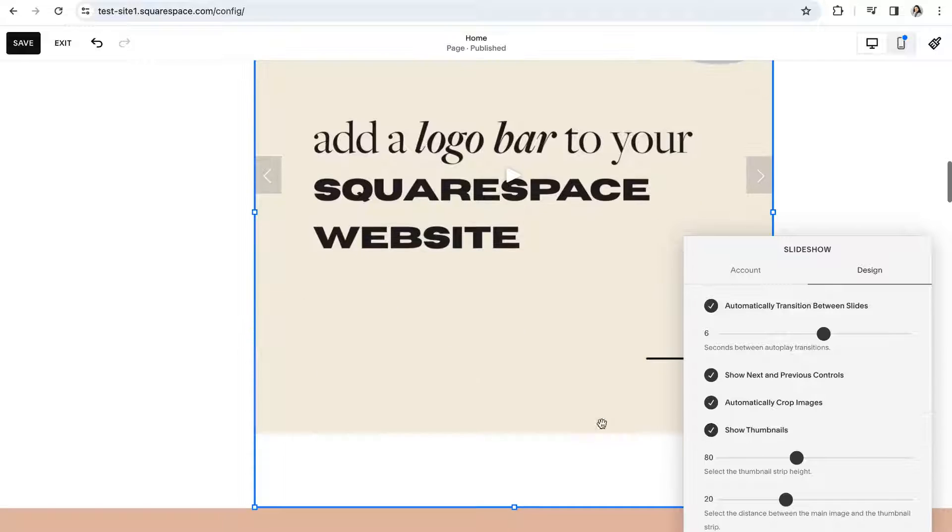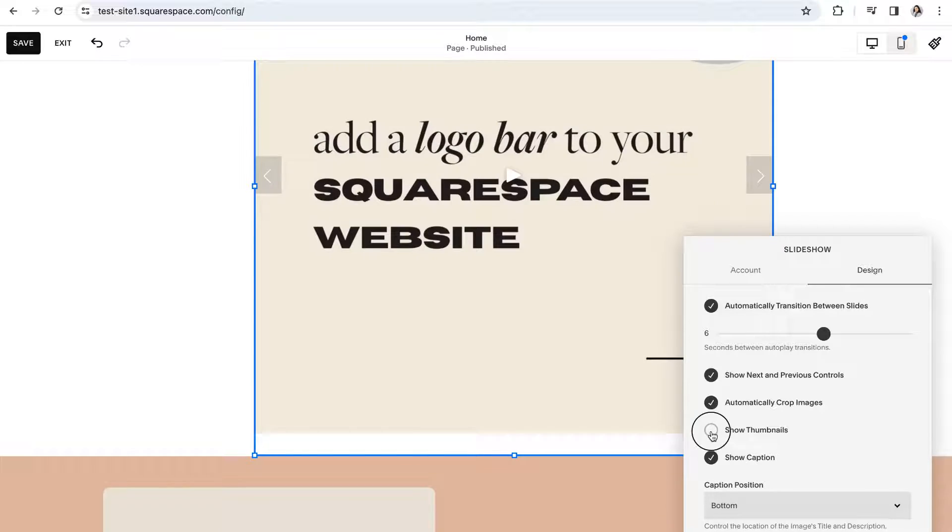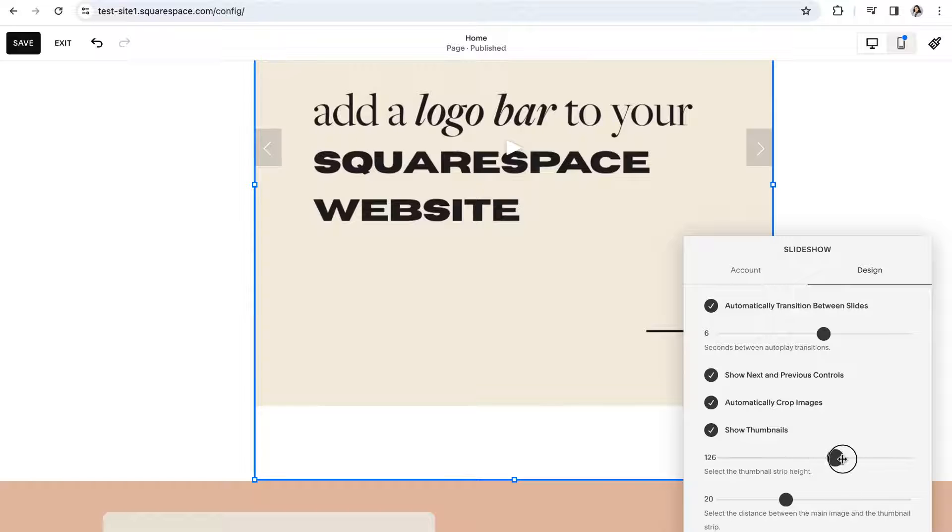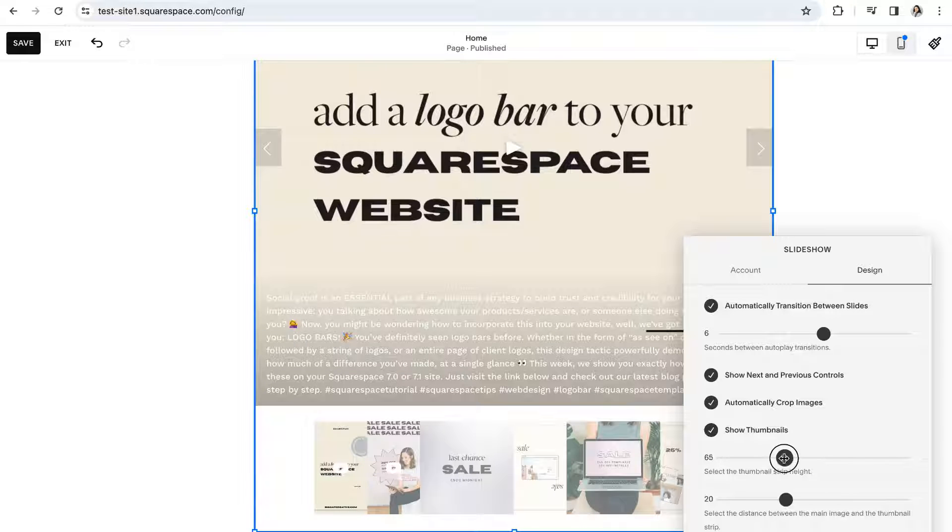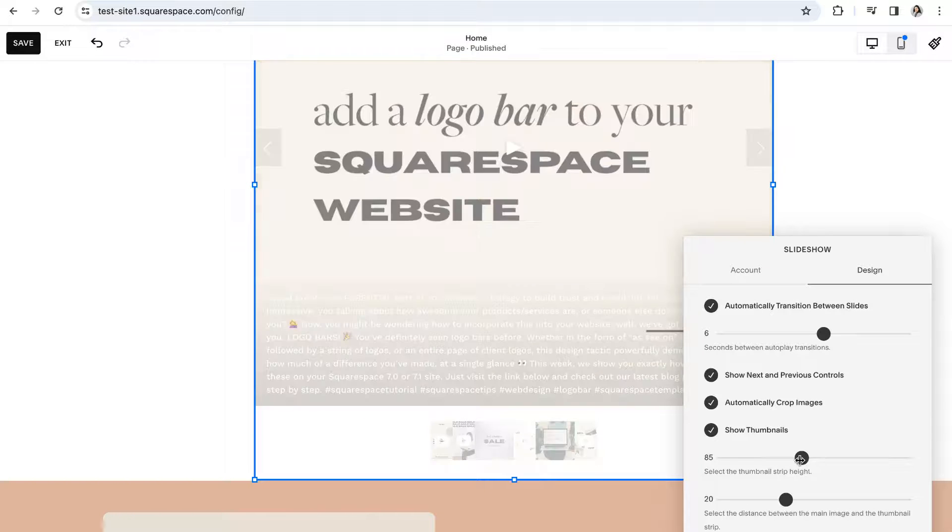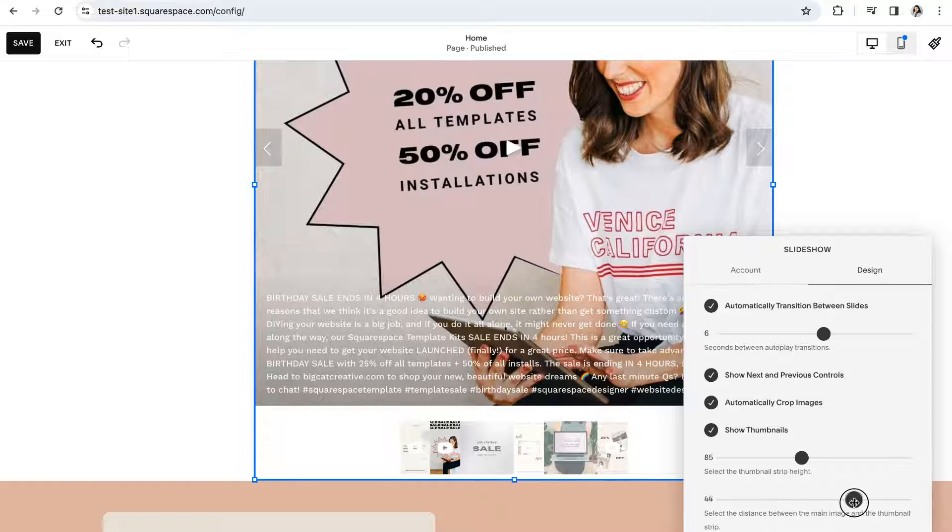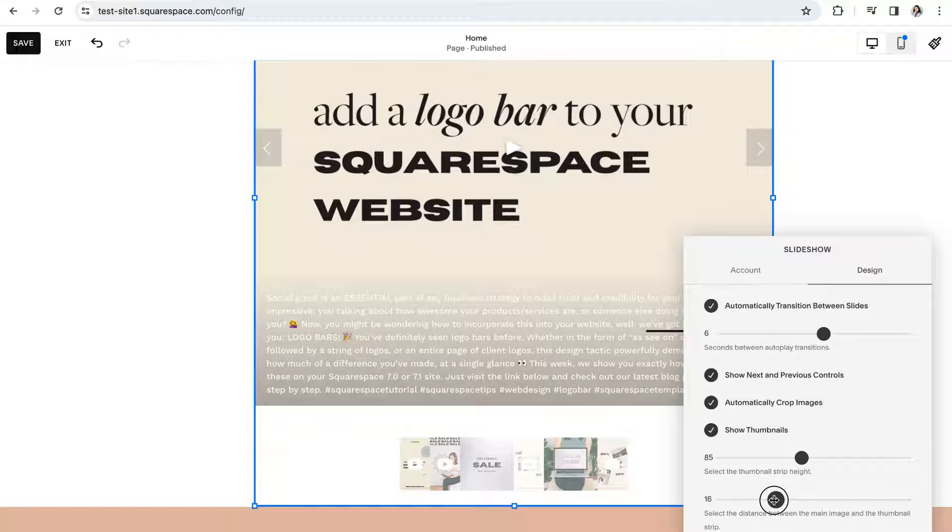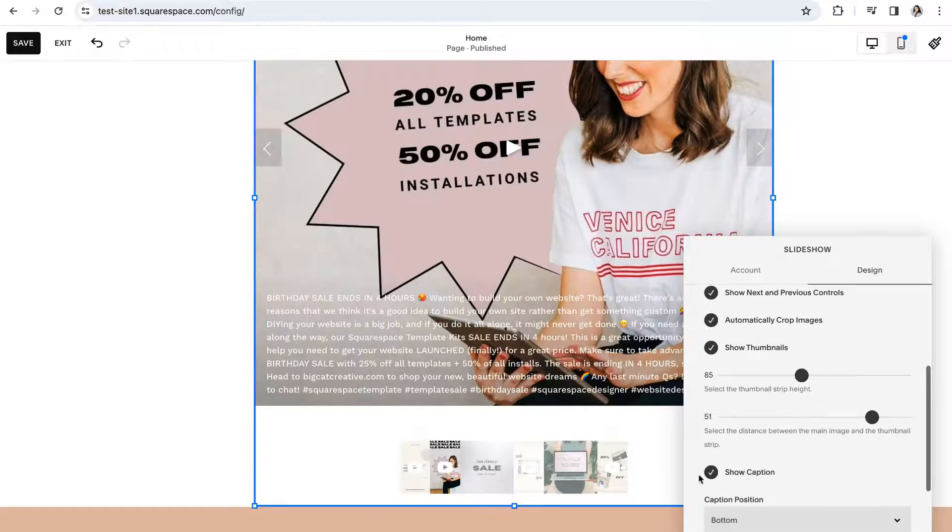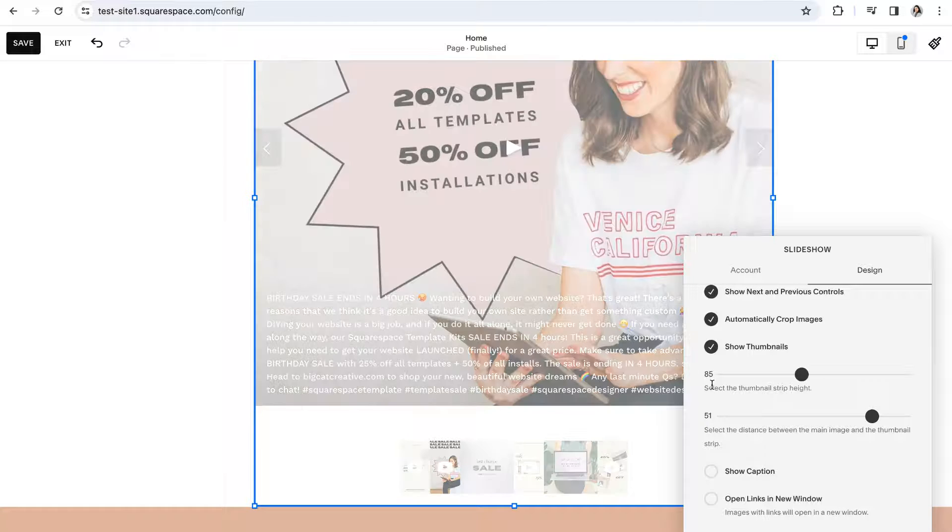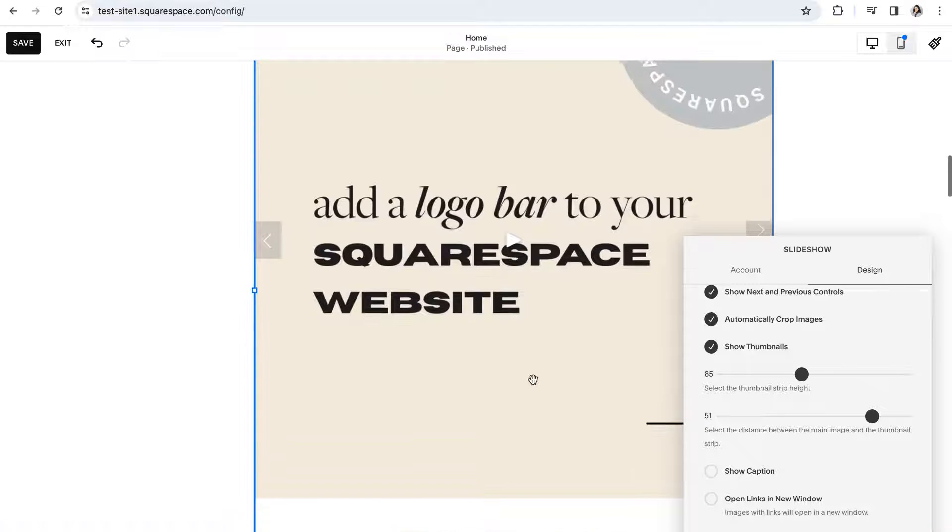You can also choose to show or not show the thumbnails at the bottom of the slideshow and then select the size that you would like that thumbnail row to be. Below that you can also select the space distance between those thumbnails and the main image. And last you can choose whether or not you want to show the caption for the main post.